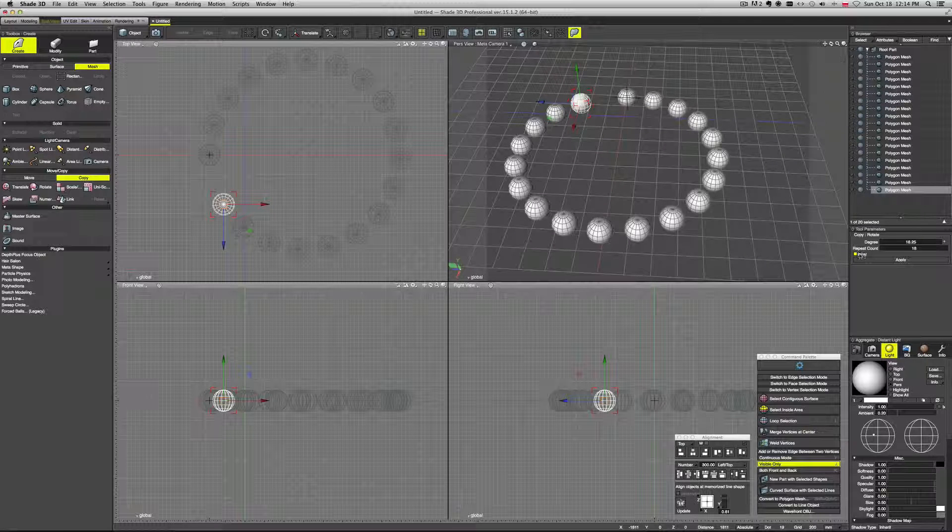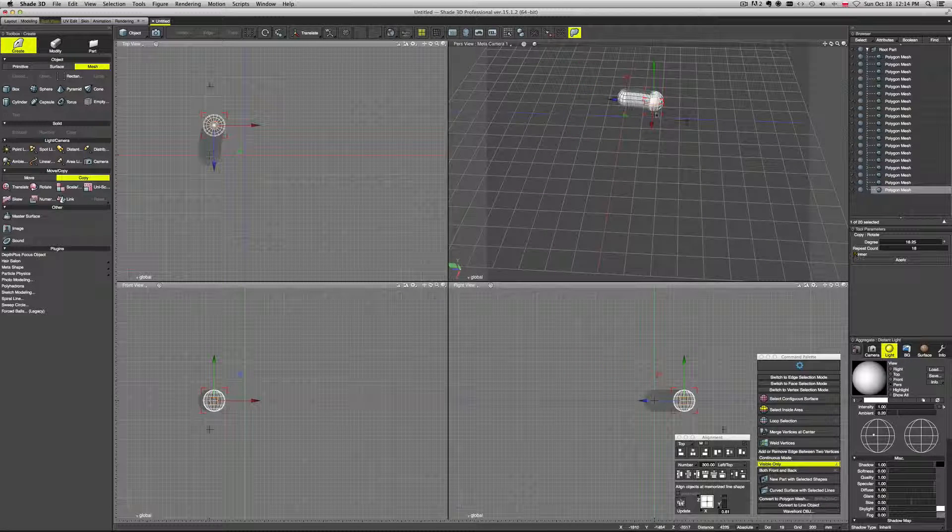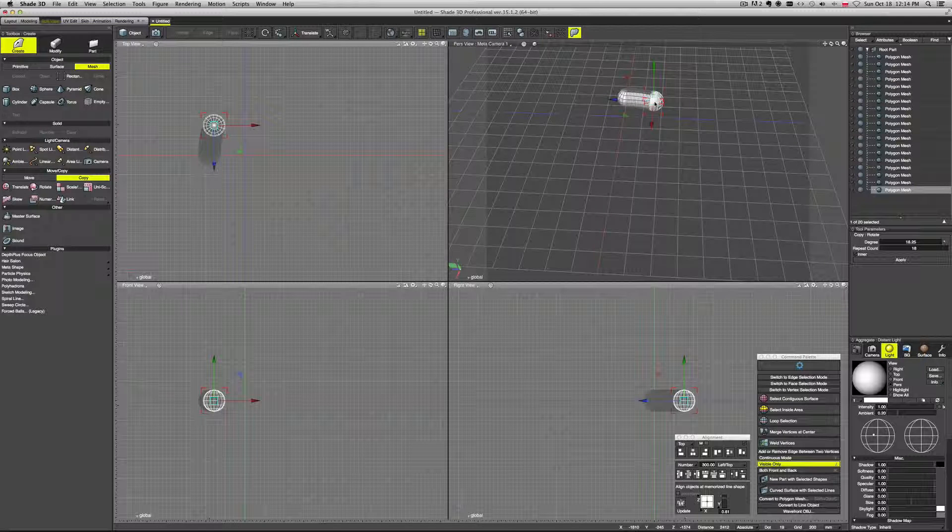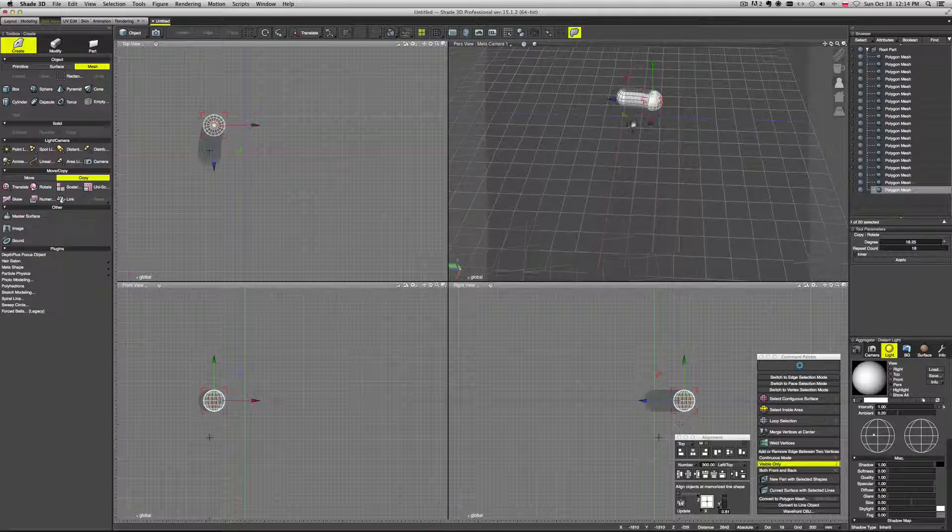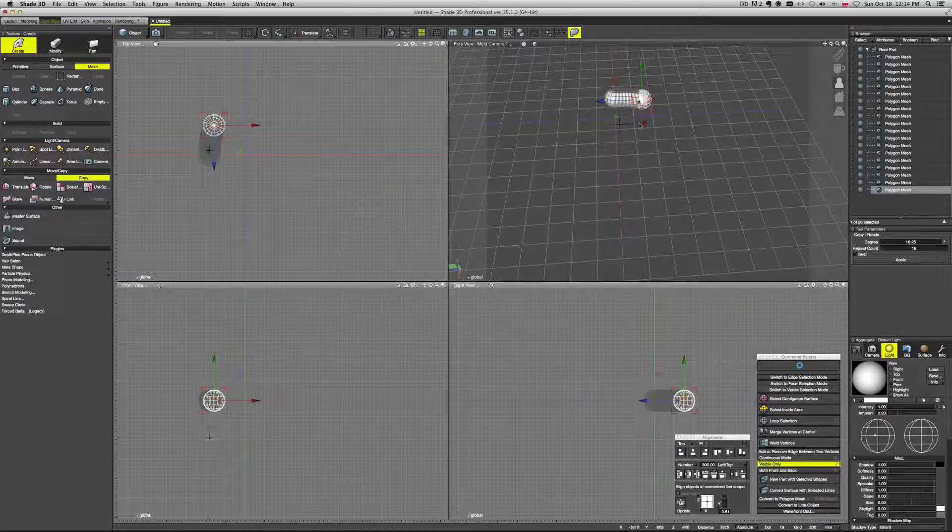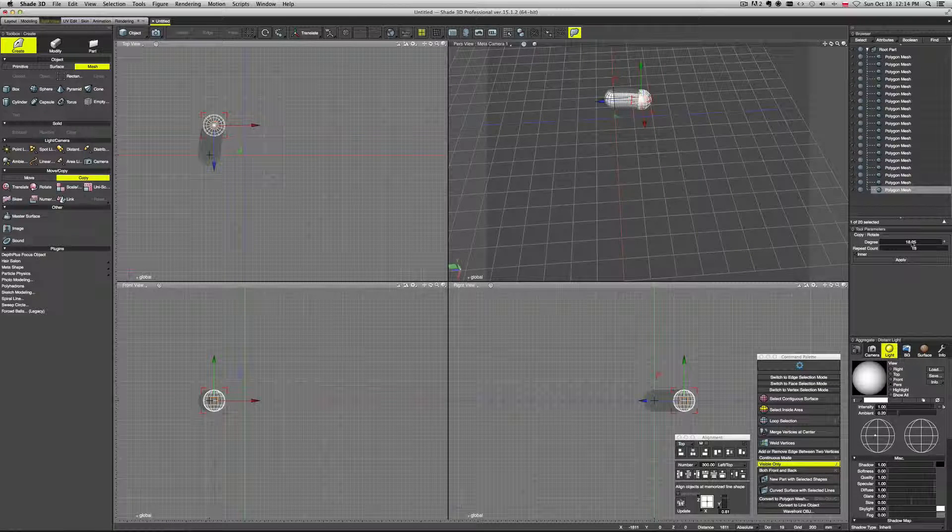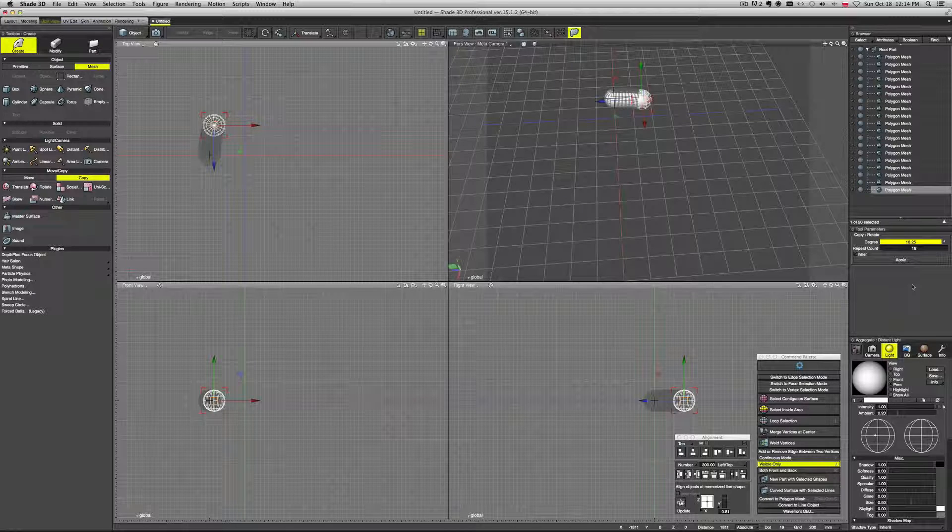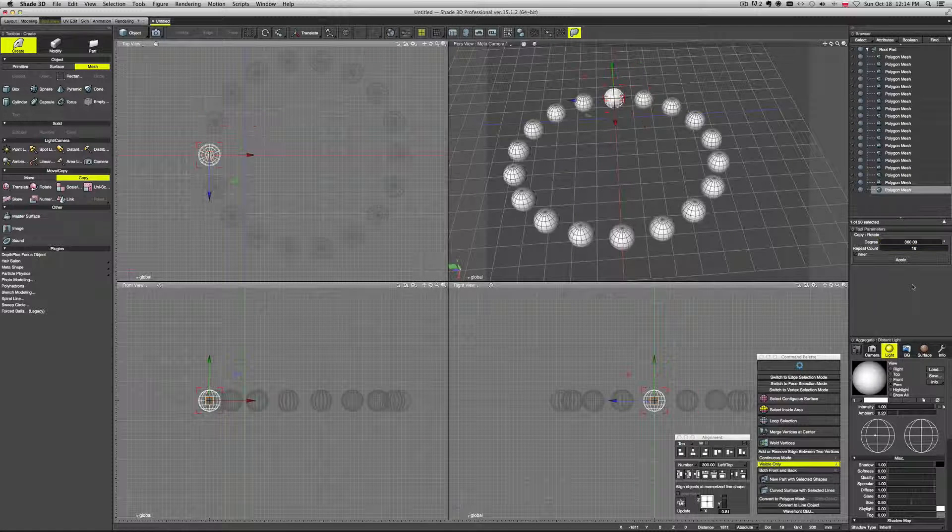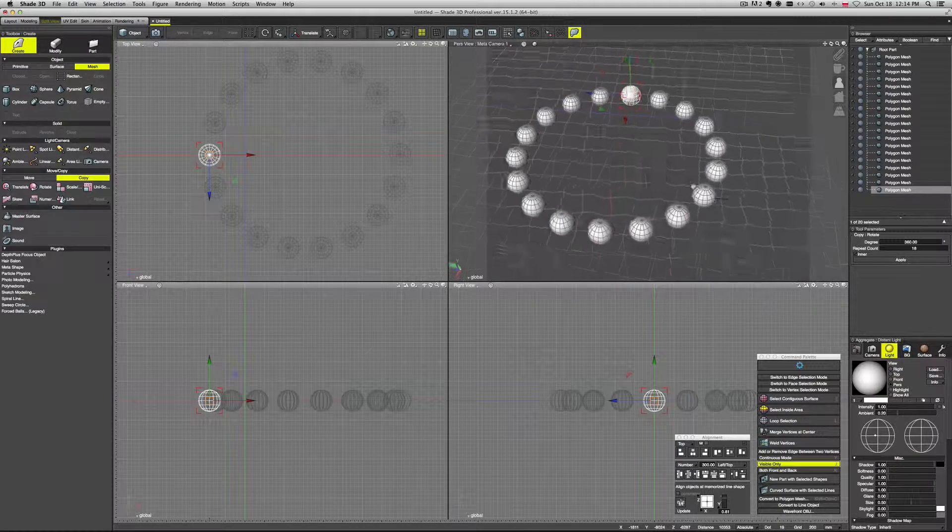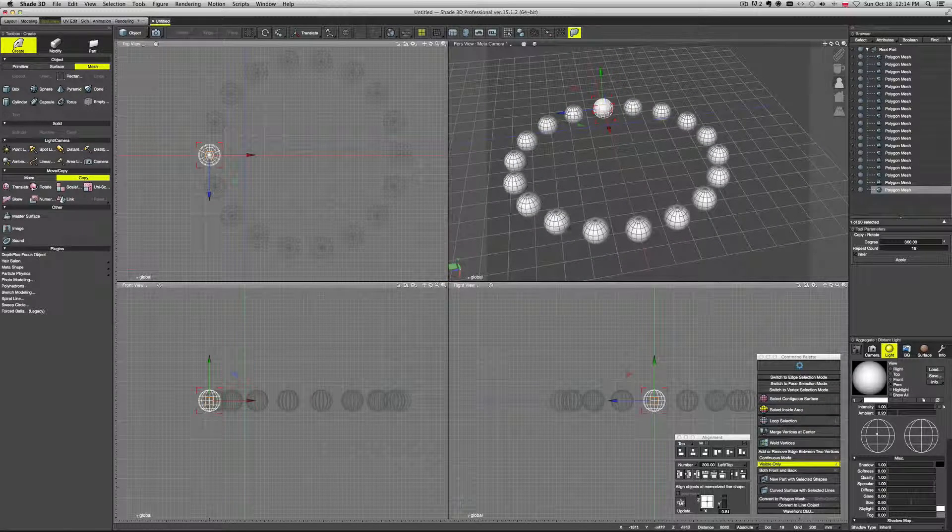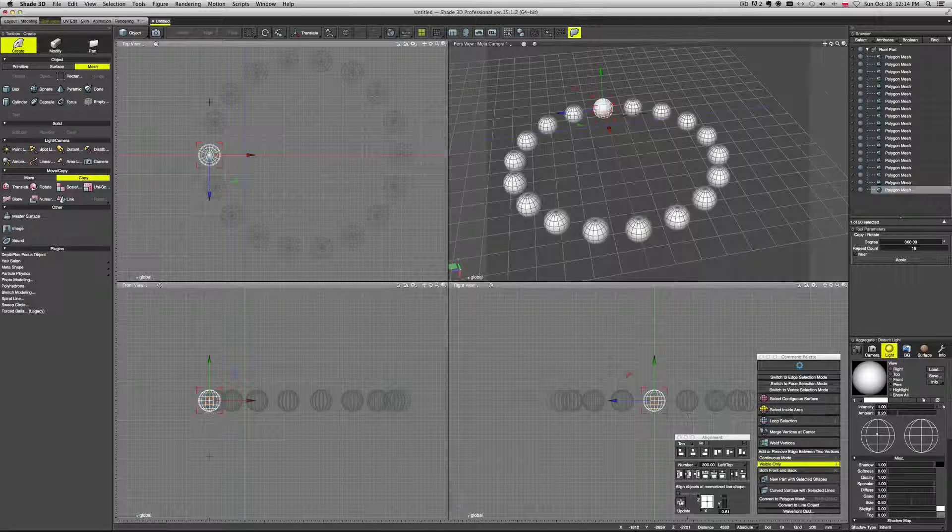Well, that's why we have this inner button. If we click inner, it will create those spheres between the first and the last. So this is the way if you want to distribute them equally. So now, all we need to do is to go to the degree and type here 360, so the full circle basically. And now you can see we have equal distance between each sphere.